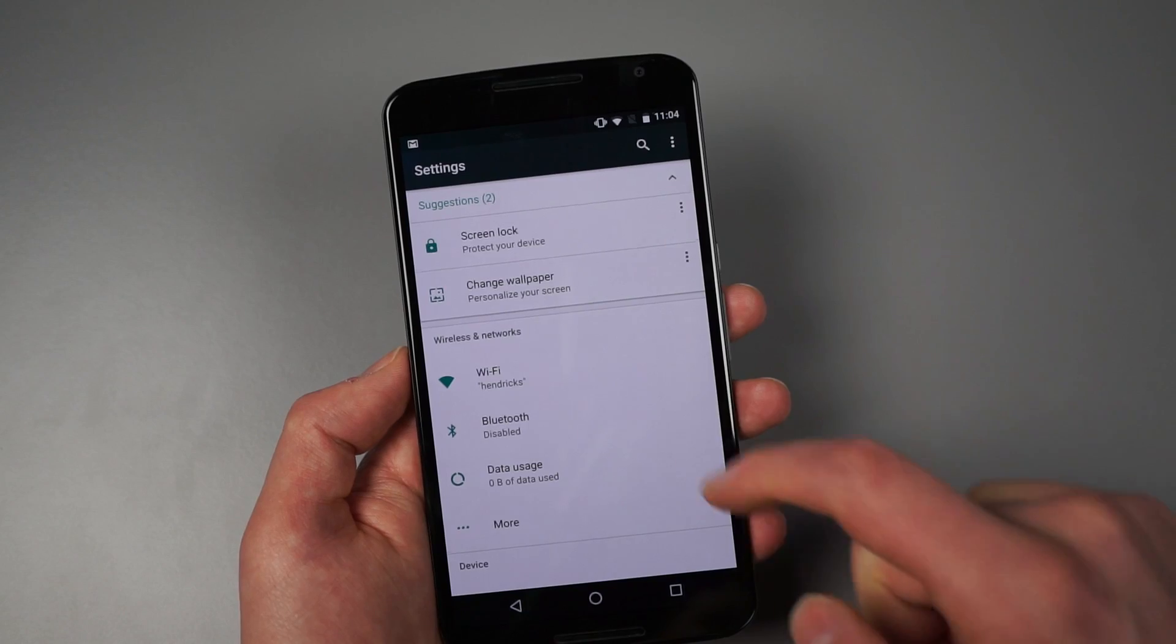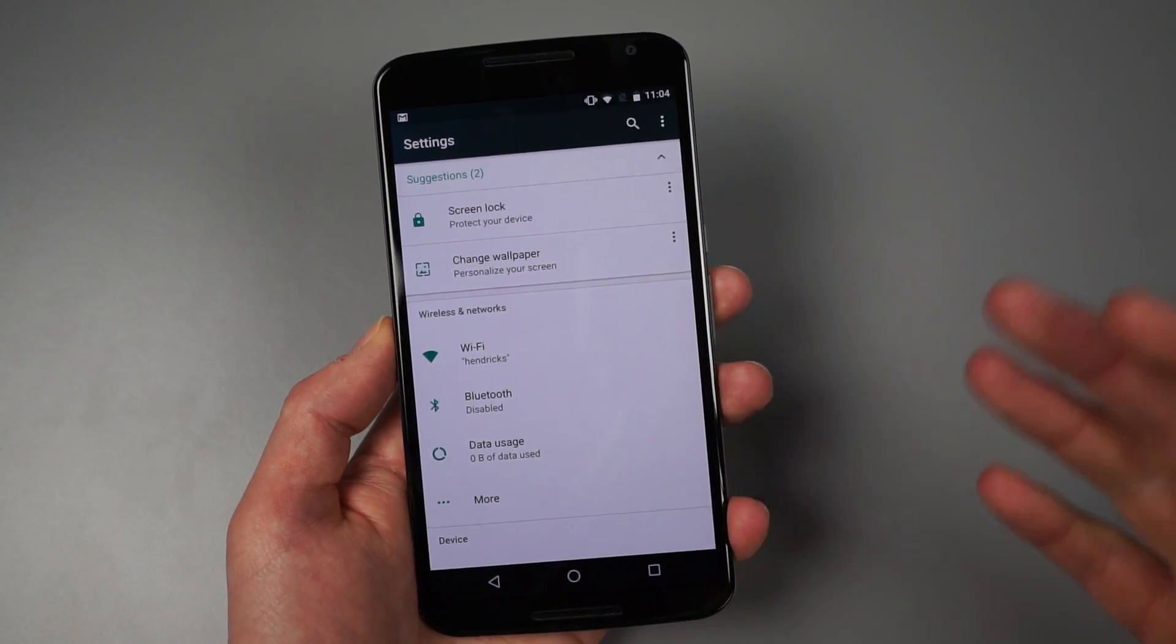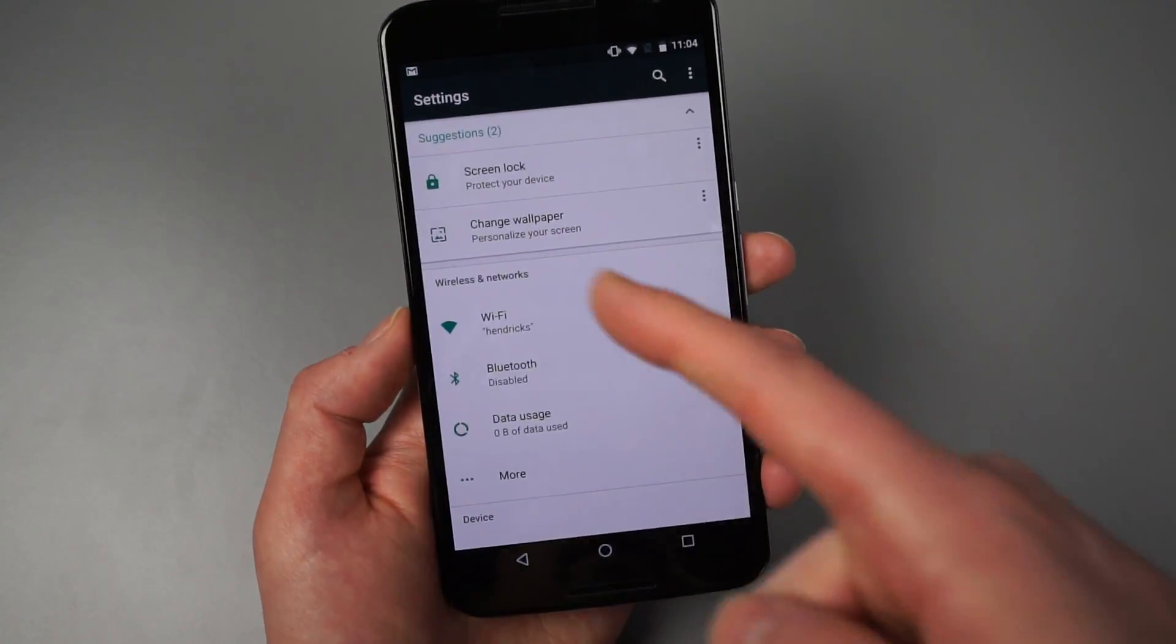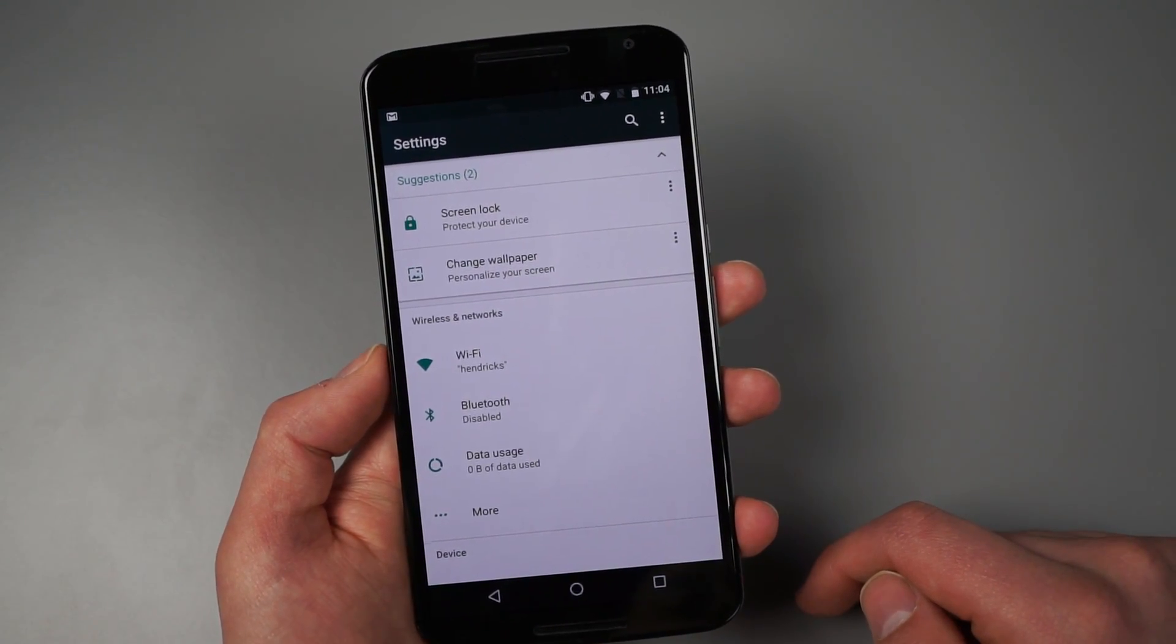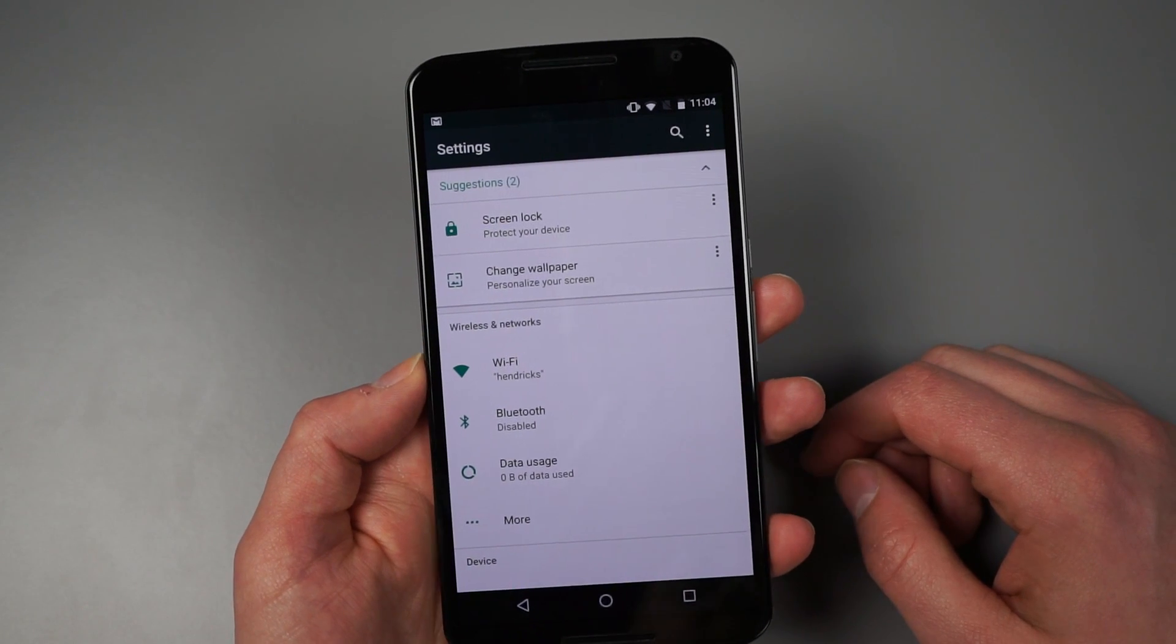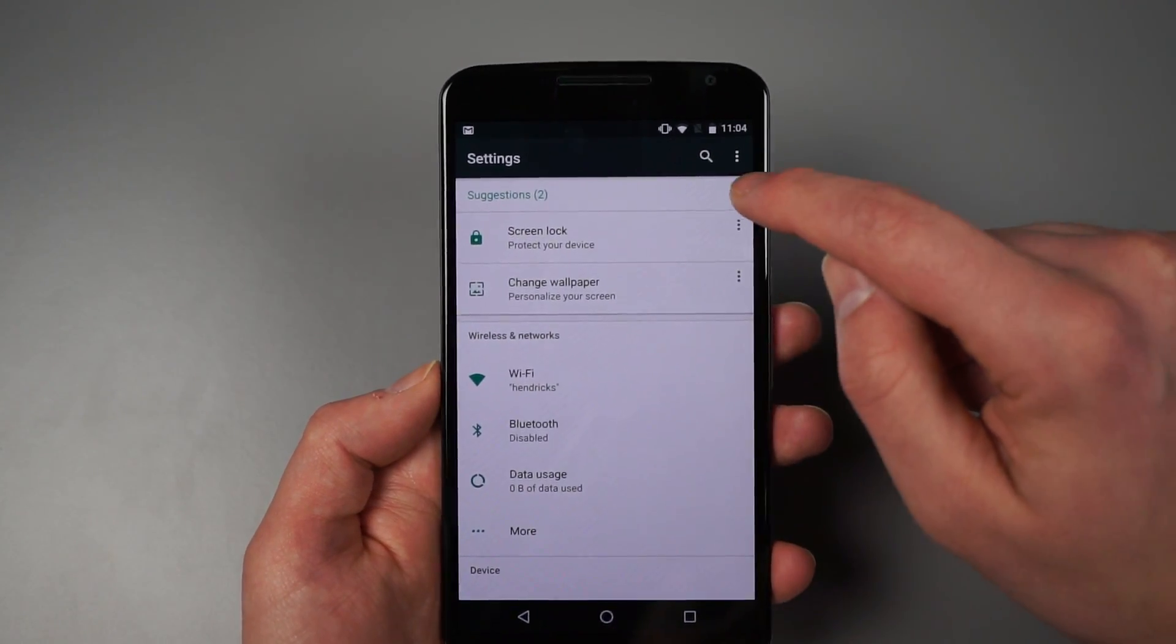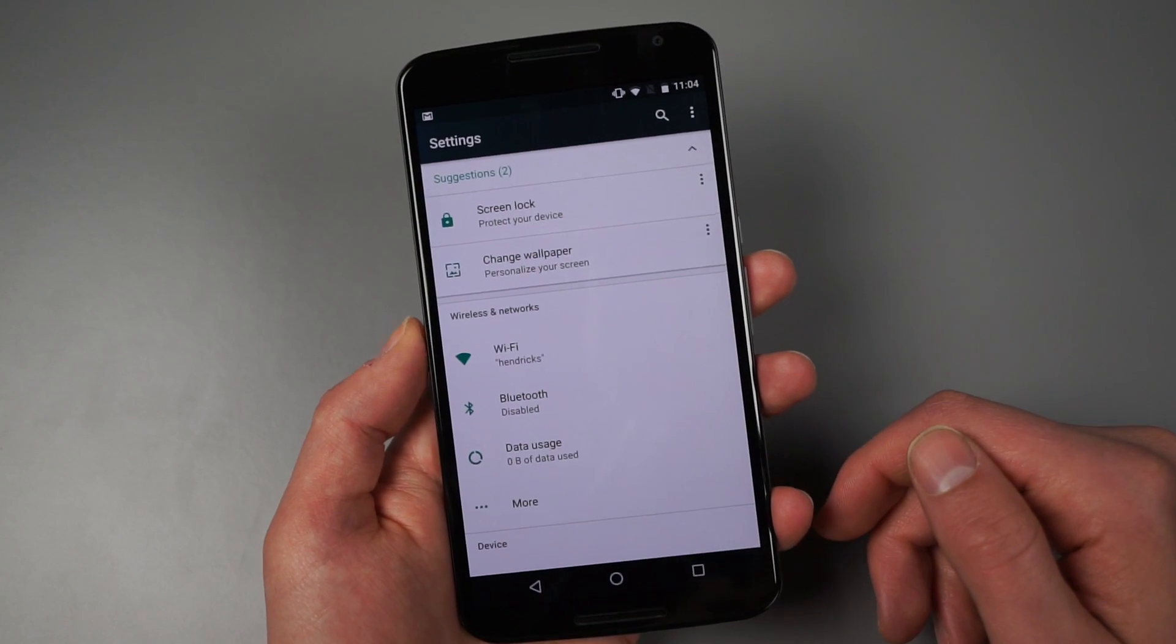Pull this down though. Let's jump into settings because in settings, things are quite a bit different. Well, they at least provide more information. So up at the top, we now have a new suggestion section. So it's telling you some things that maybe you should do to your device. We don't know what all of these are going to be. But at this time, since I just fired this phone up, it's telling me I should probably put a screen lock on.